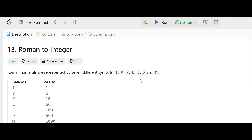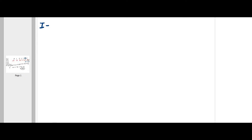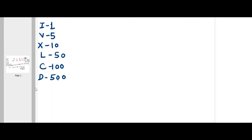The seven symbols are I, V, X, L, C, D, and M. Symbol I has a value of 1, V is 5, X is 10, L is 50, C is 100, D is 500, and M is 1000. Using these seven symbols we can form any number.